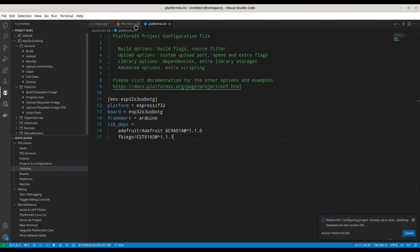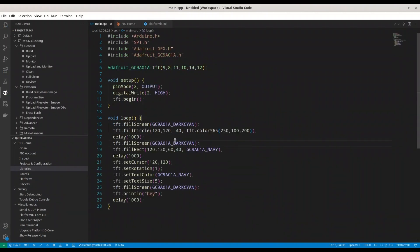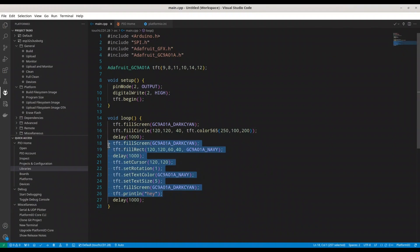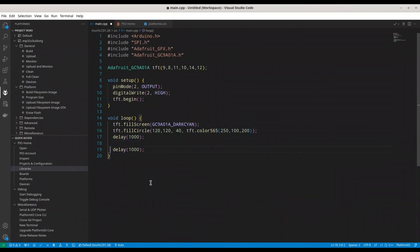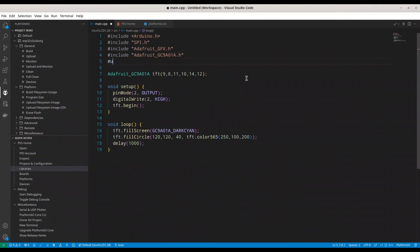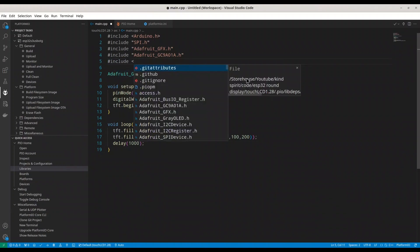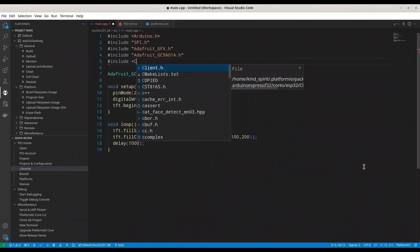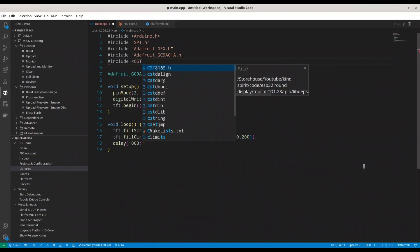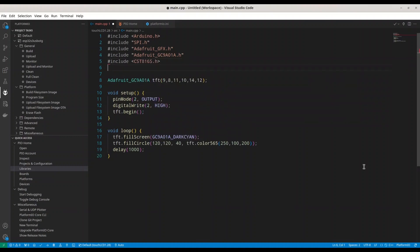I don't need the Platform.io anymore. And in here I'm going to modify this code. I'm going to delete this part. We are not going to need it. TFT begin, it's okay. And now I'm going to include this library. So, it's CST816S. Alright.